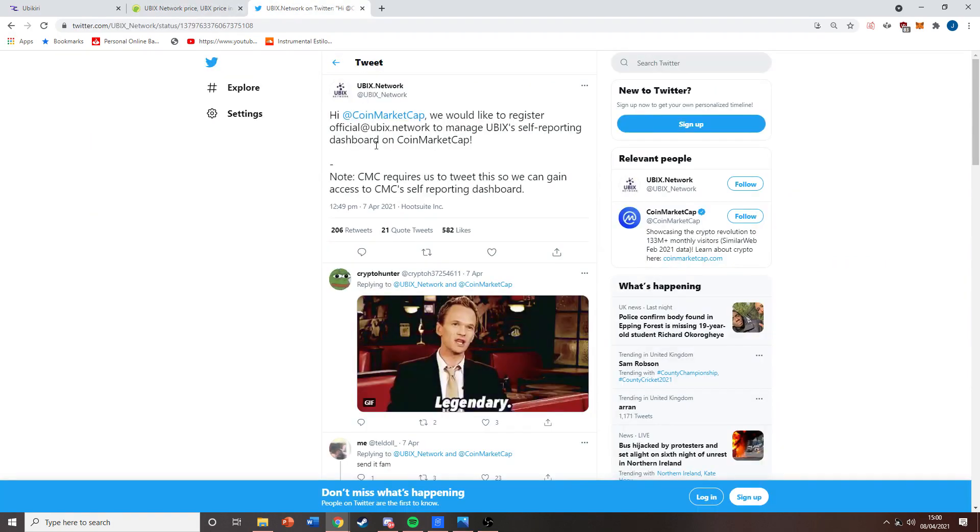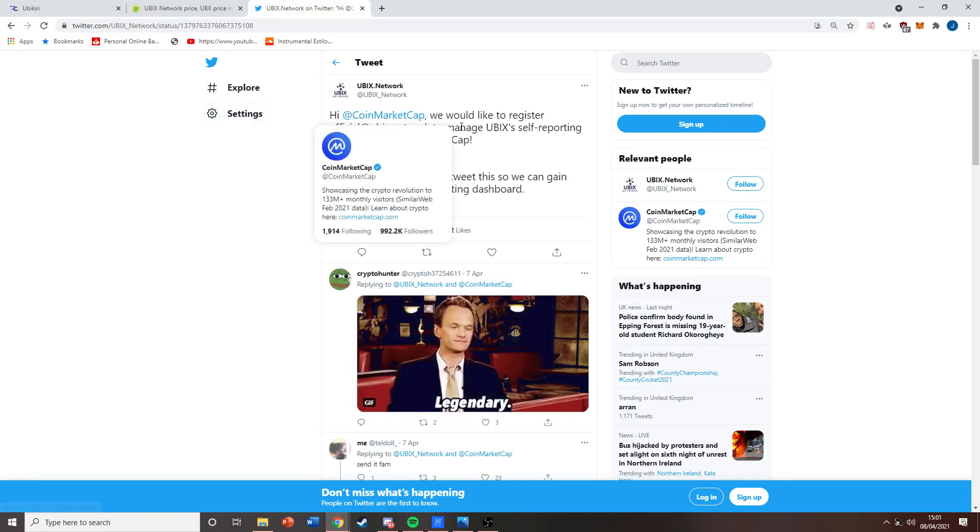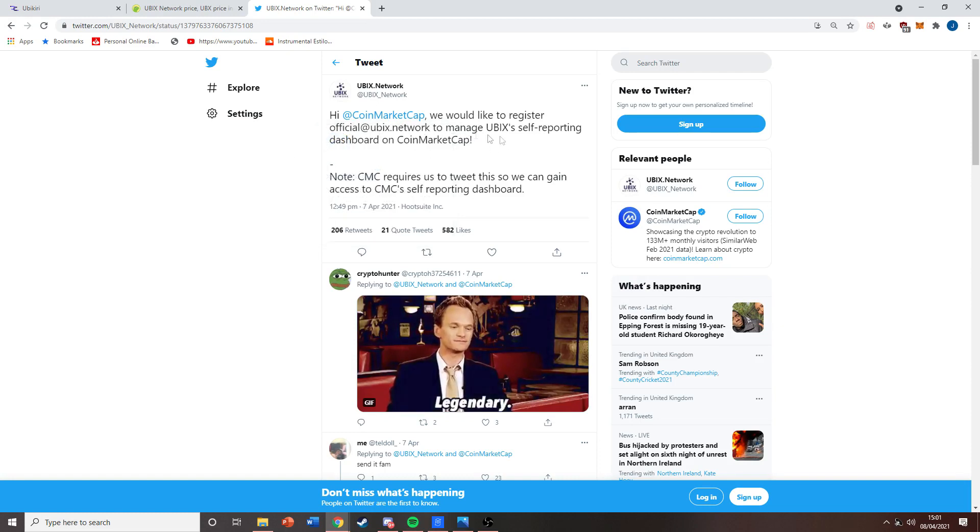First, as you can see in front of you, here's a tweet from the Ubix Network. Ubix Network is applying to CoinMarketCap to register so they can put in their own self-reporting dashboard on CoinMarketCap.